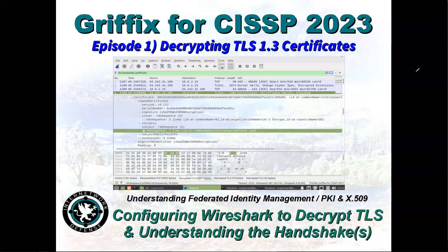Hi, this is Larry Greenblatt. Welcome to episode one of my Griffix for CISSP 2023. It's one of four, and I just have four simple little tools I put on this virtual appliance that I hope will help my CISSP students understand how federated identity management works — what is the big picture, what's wrong with it, and how we might be able to fix it.